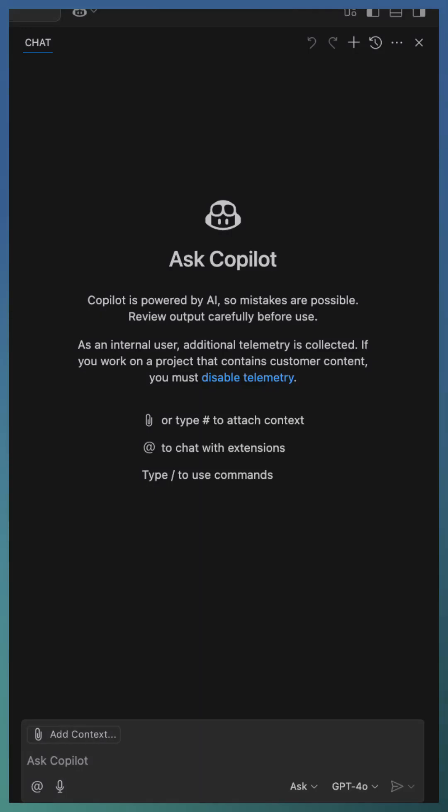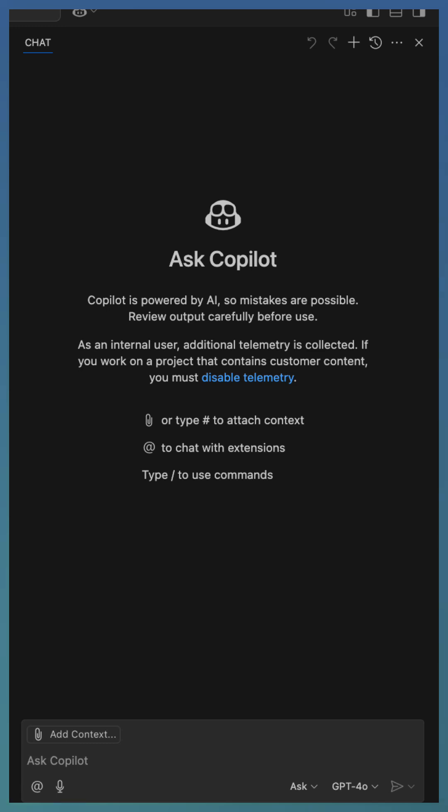Did you know GitHub Copilot can now see? Yes, with vision capabilities, Copilot can analyze images like diagrams, screenshots, and generate code from them.